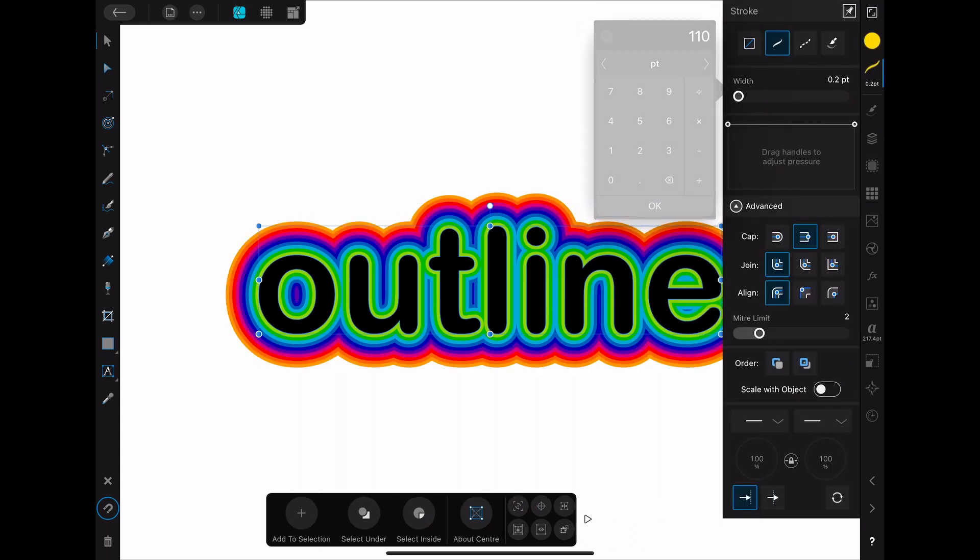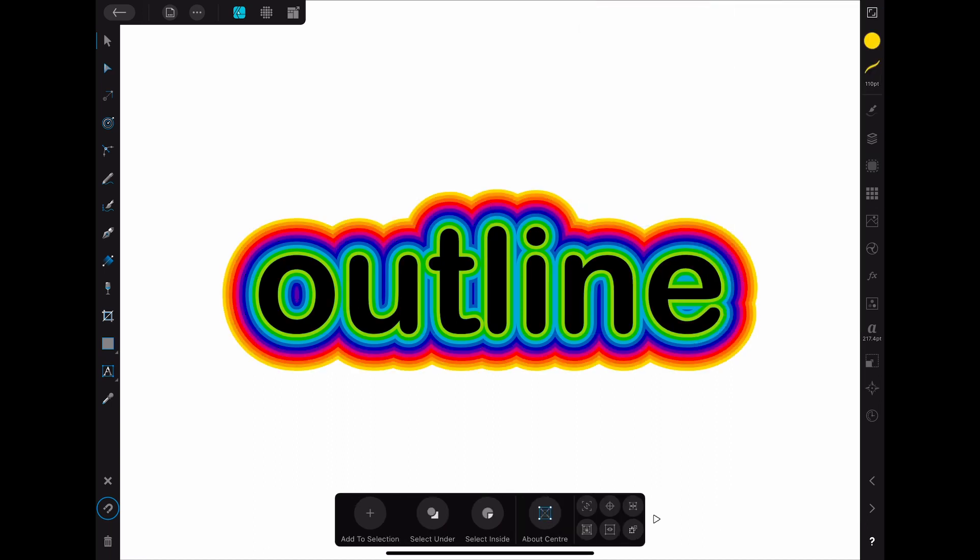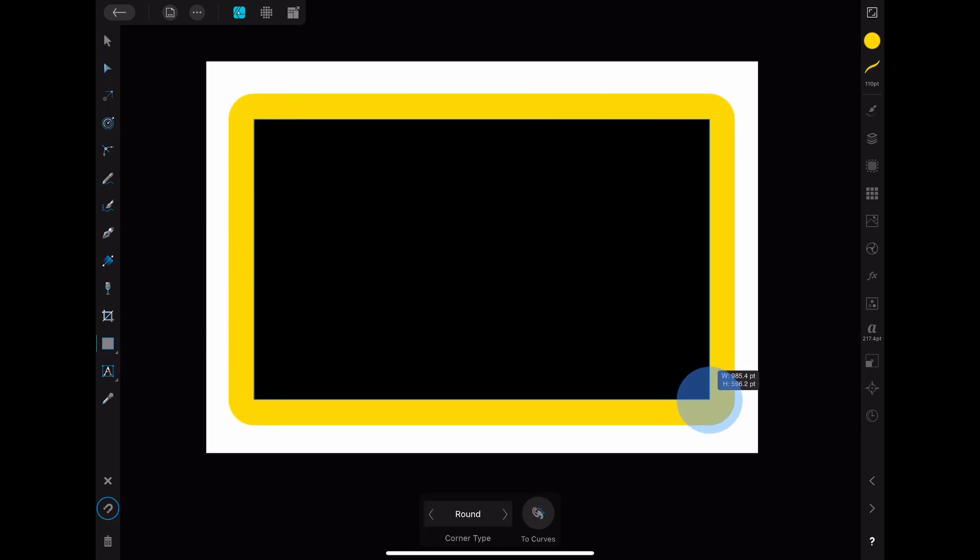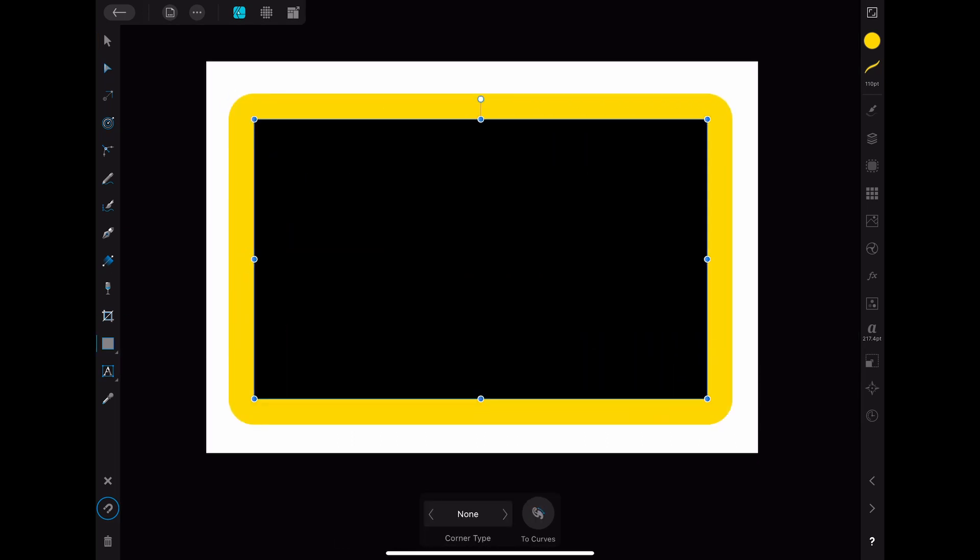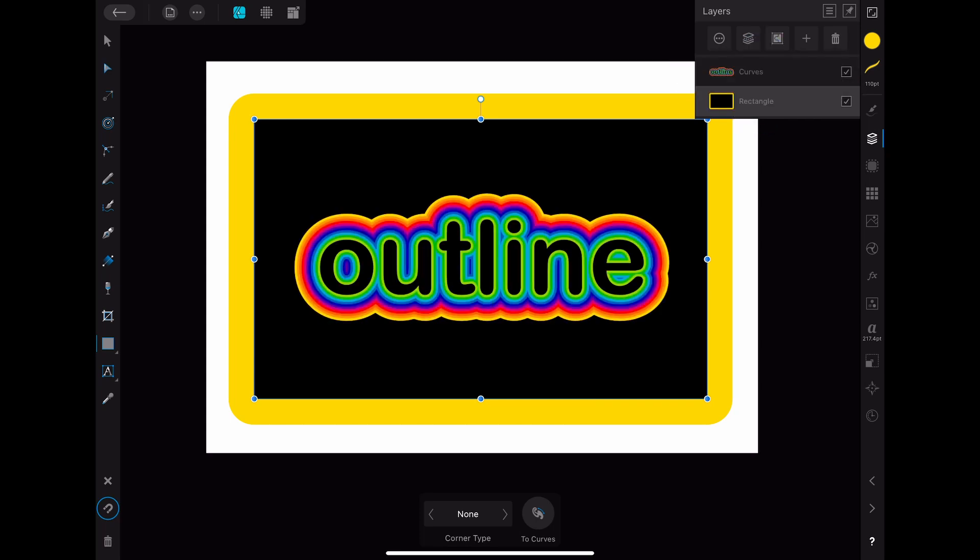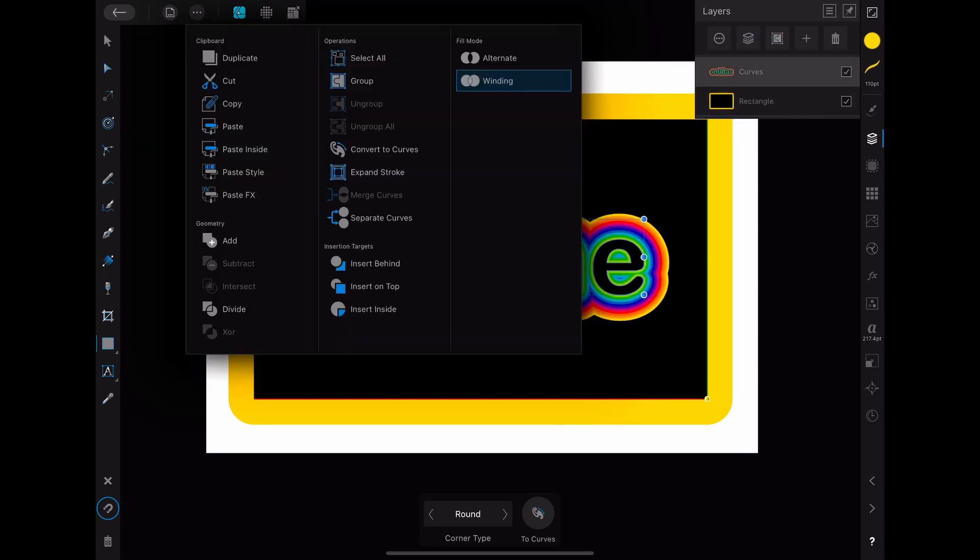Once you are done with the complete outline you can also copy it to other objects. To do so just draw a rectangle for example. Then select the text that you just outlined and go to the three dots menu and click on copy.